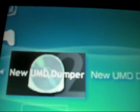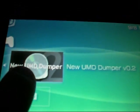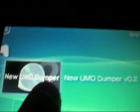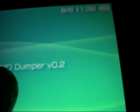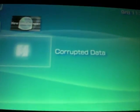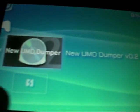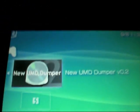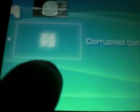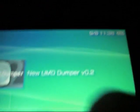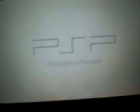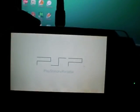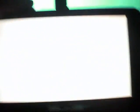And then there you go, you should have one thing saying new UMD dumper version 0.2, and then you may have a corrupt data icon, but you may not, that doesn't matter, just ignore that. And then you want to click on new UMD dumper, and by this time you should have the UMD disk inside the PSP, so in the UMD drive, then you want to start the game.